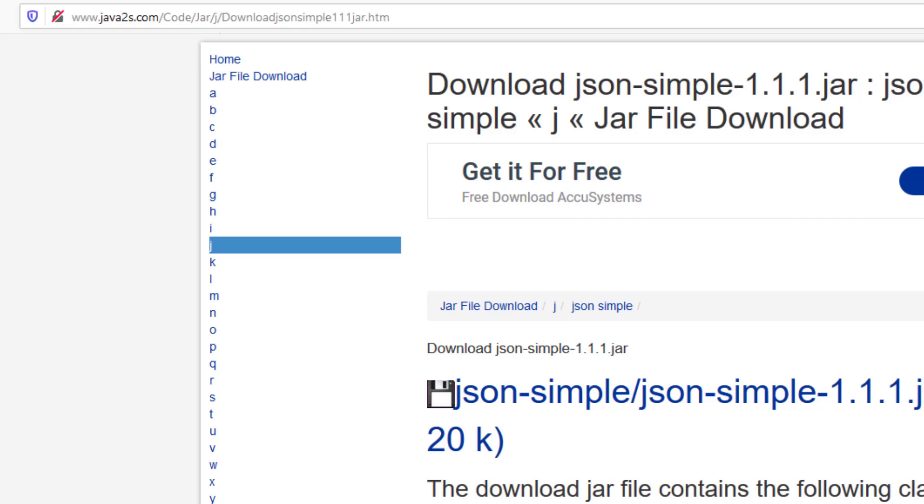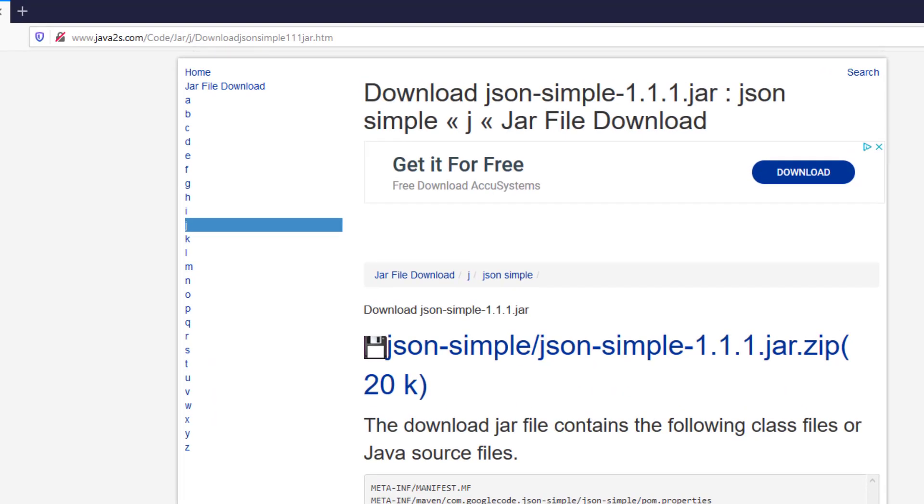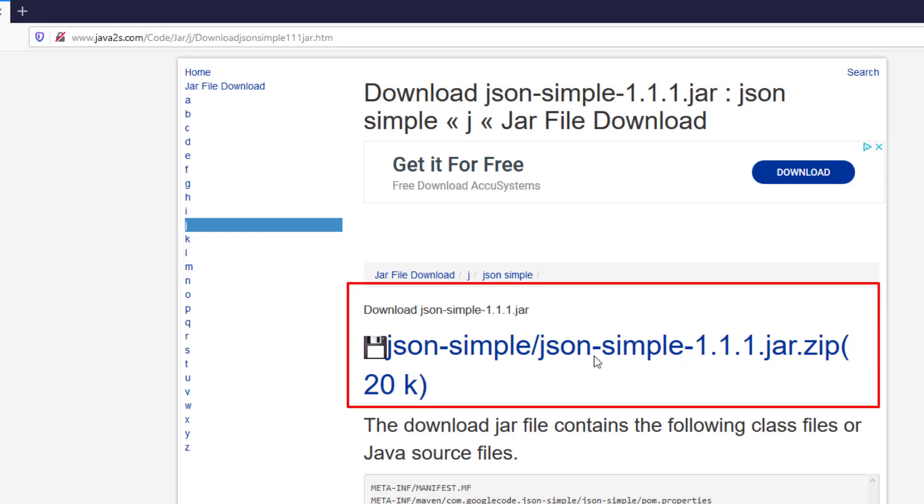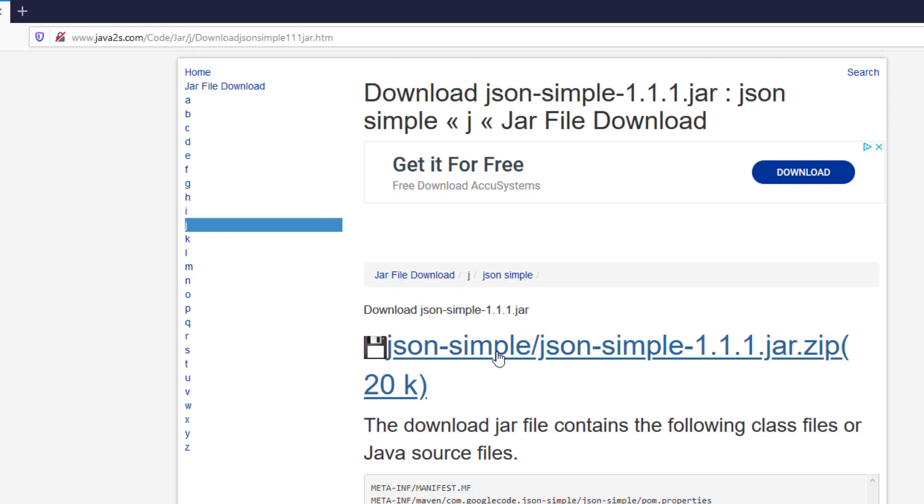As soon as you receive the URL for this page, you click on it. It will take you to this page, and then click to download this JSON file.